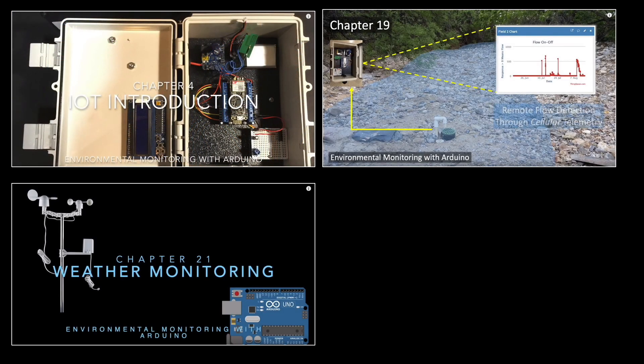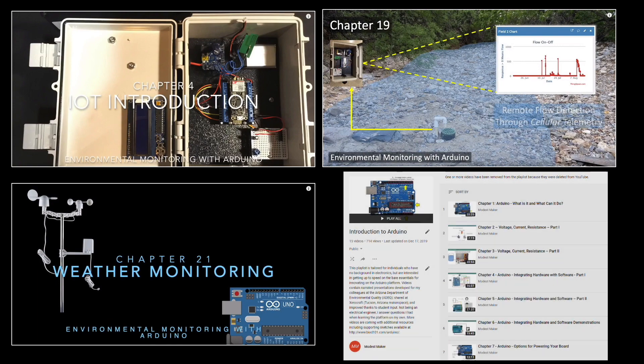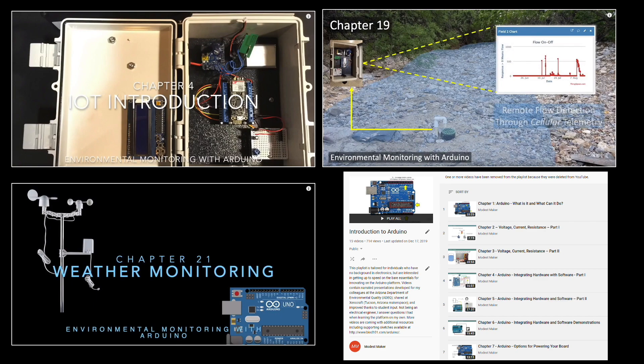This video builds on ideas shared in chapters 4, 19, and 21 of this playlist, so I recommend reviewing these first if you haven't already. If you're brand new to Arduino, I also have an introductory playlist that can get you up to speed from the point of view of someone brand new to electronics. The link for all these resources is available in the description of this video.